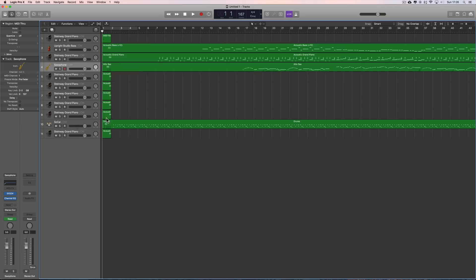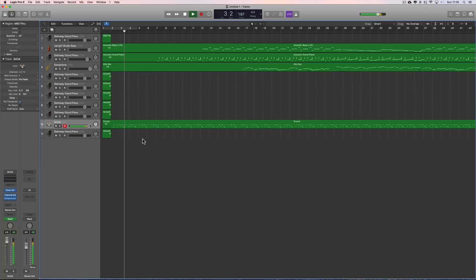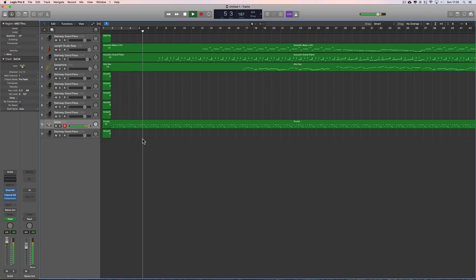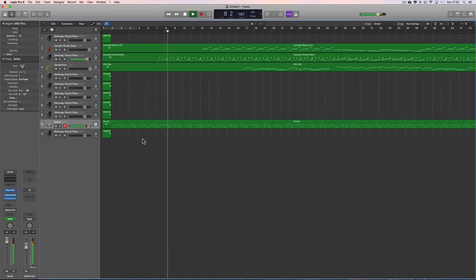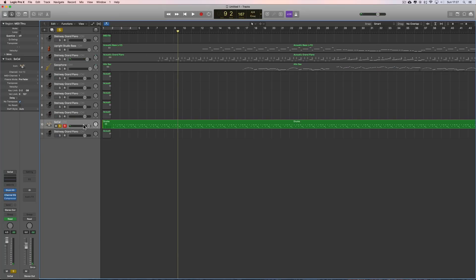Let's have a listen. When you load up a MIDI file, Logic always puts the SoCal kit on the drum track. The drums — this SoCal kit is okay, but it's got no brushes.